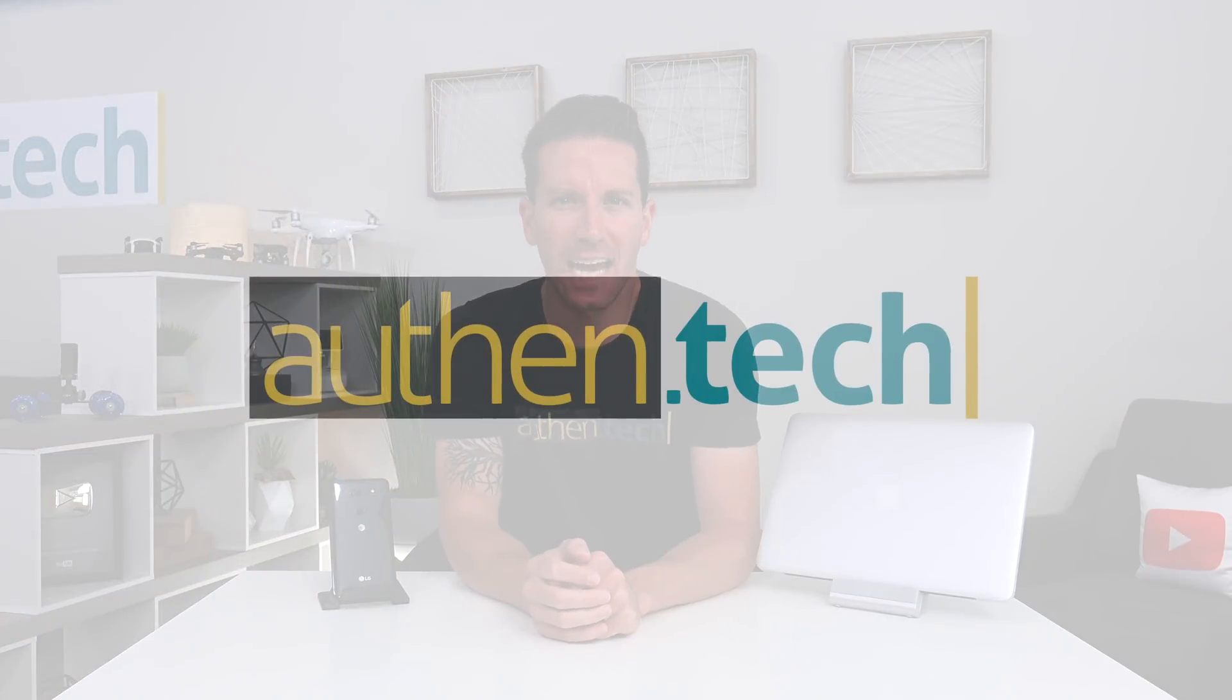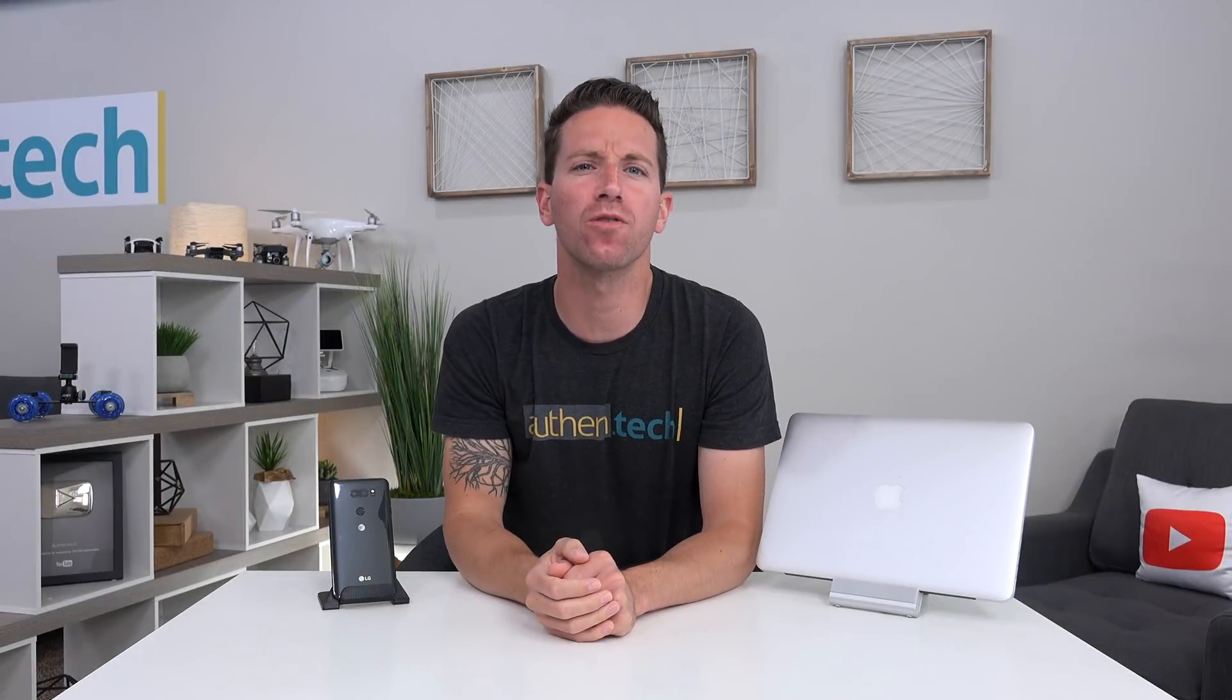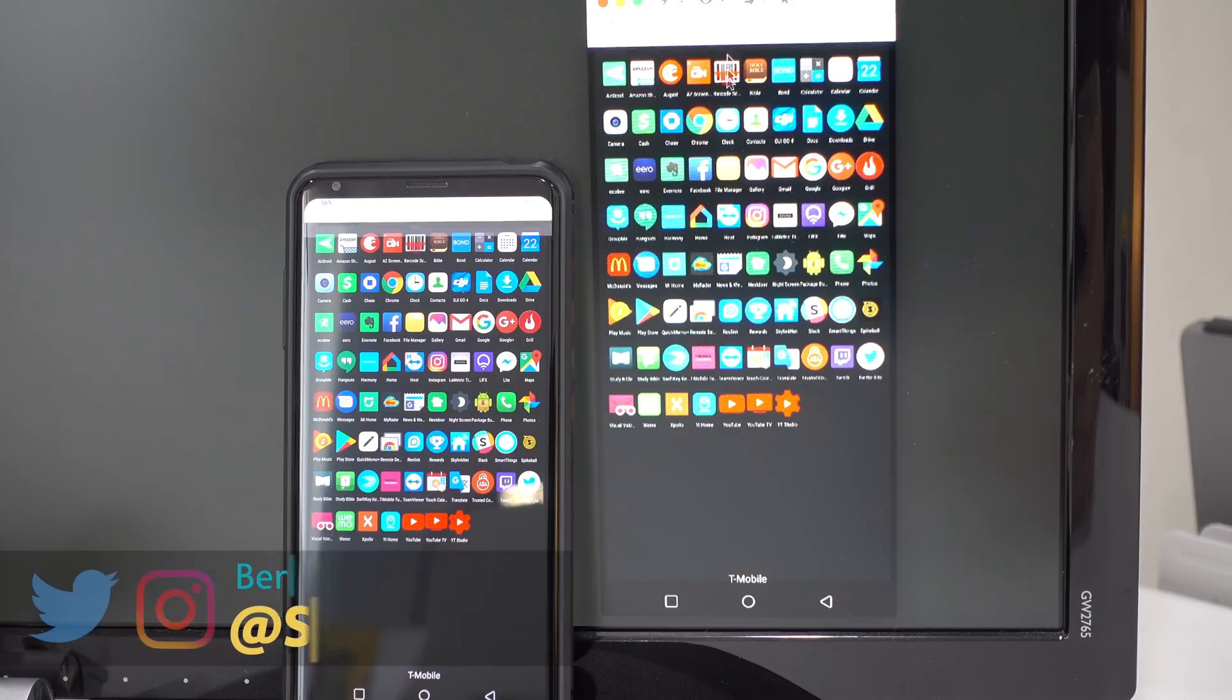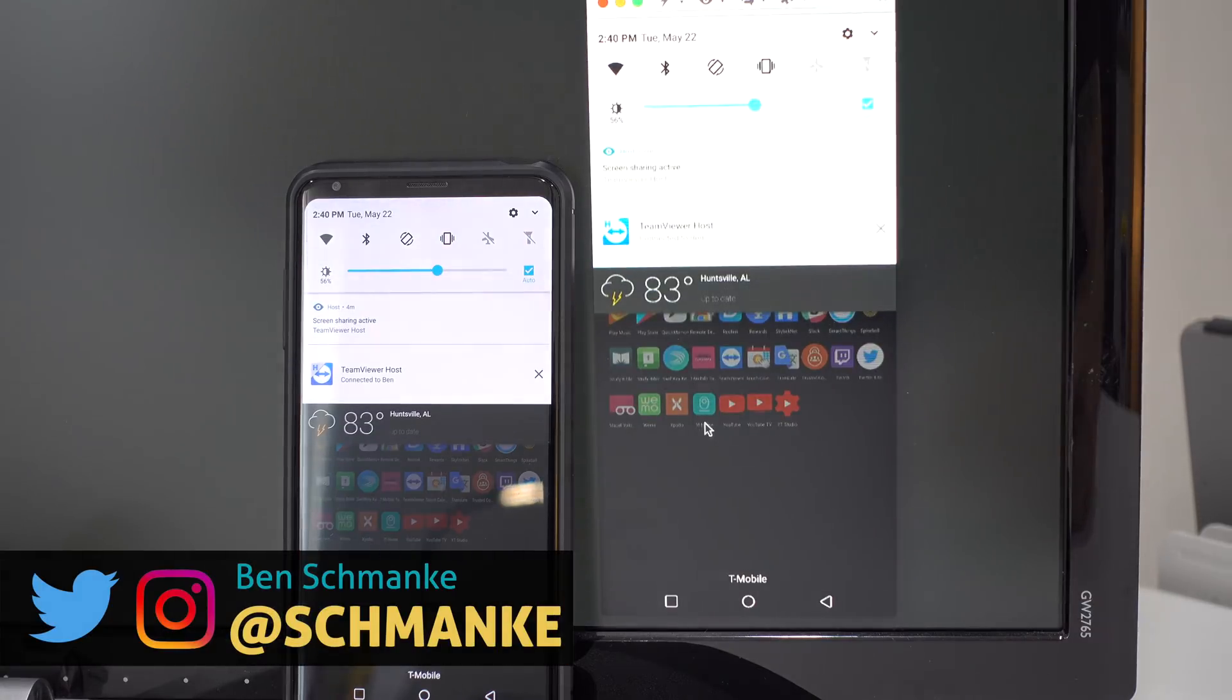Hey, I'm Ben from Authentech and today I'll be showing you how to remotely view and control your Android phone or tablet from any PC or Mac for free and without root. Let's jump right in.